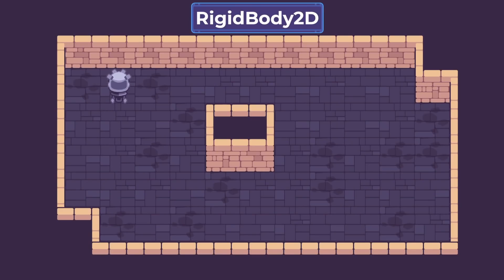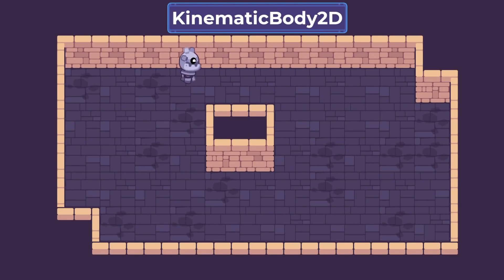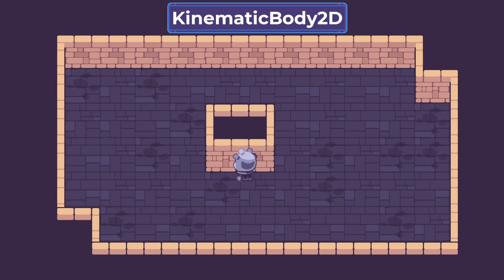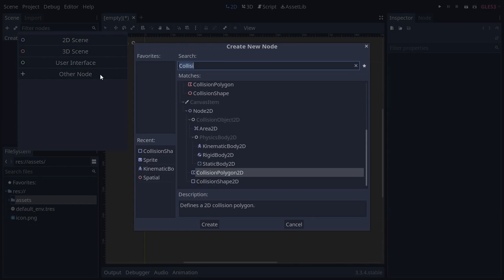Rigid bodies are great for realistic physics. They're easy to set up but hard to master. Kinematic bodies, on the other hand, give you full control over your character's movement and are perfect for Zelda-like games.